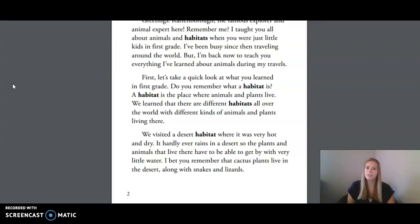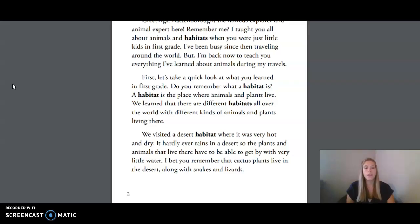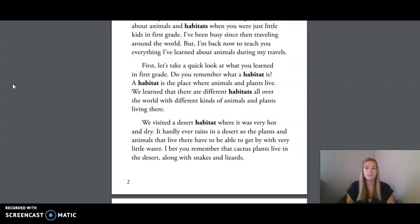Do you remember what a habitat is? A habitat is the place where animals and plants live. We learned that there are different habitats all over the world with different kinds of animals and plants living there. We visited a desert habitat where it was very hot and dry. It hardly ever rains in a desert, though the plants and animals that live there have to be able to get by with very little water. I bet you remember that cactus plants live in the desert along with snakes and lizards.